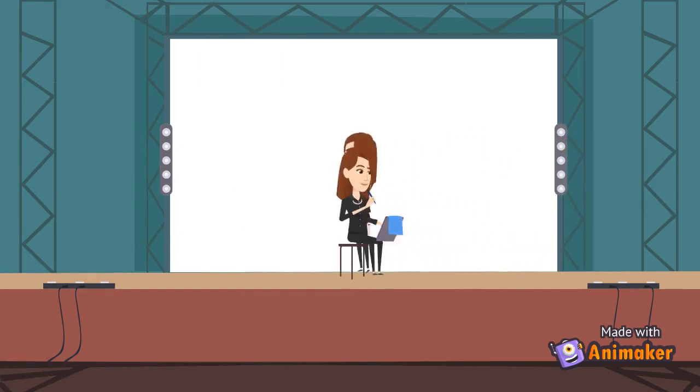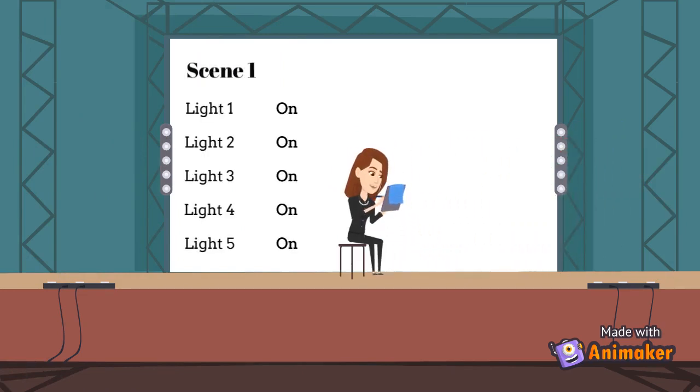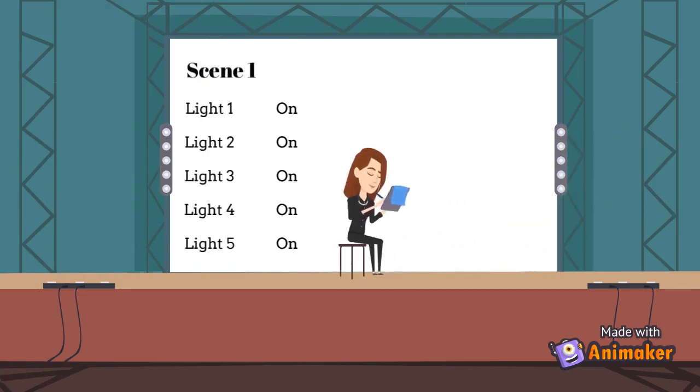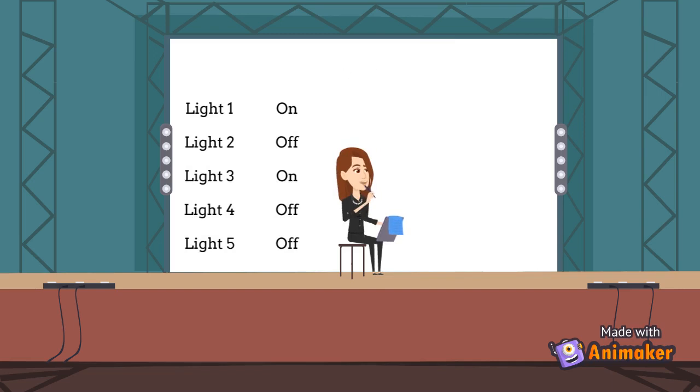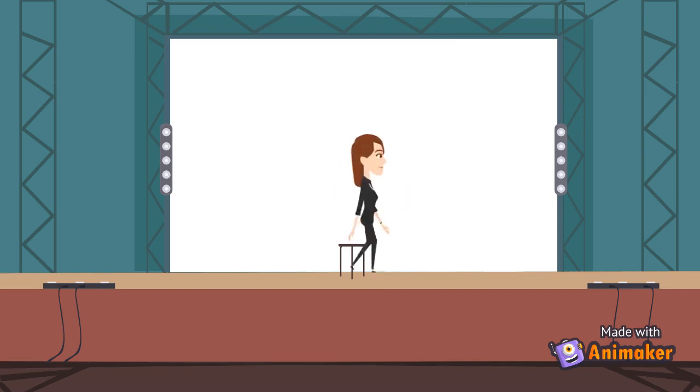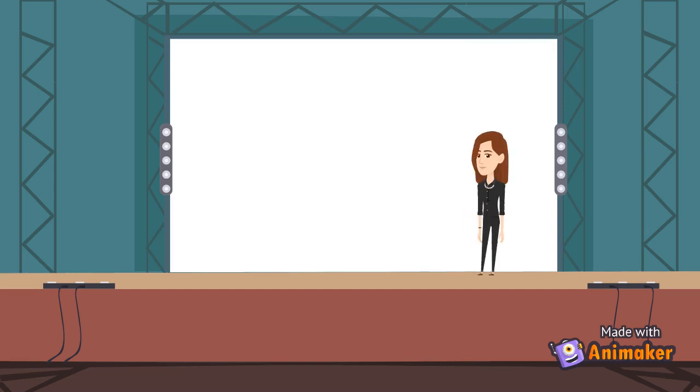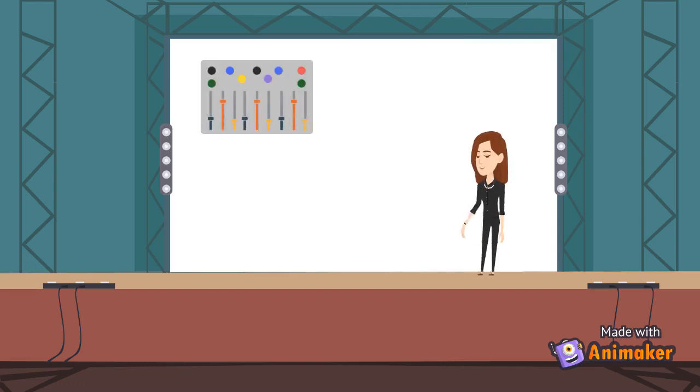I will then make a lighting cue, which will chronologically plot when each light will turn on and off as the production progresses. And then, using a light board, program the lights to their specified cues.